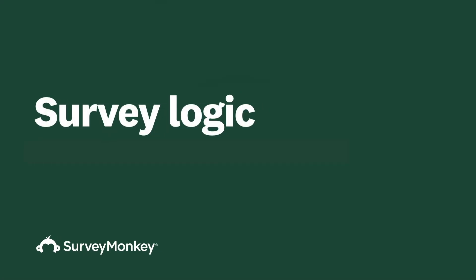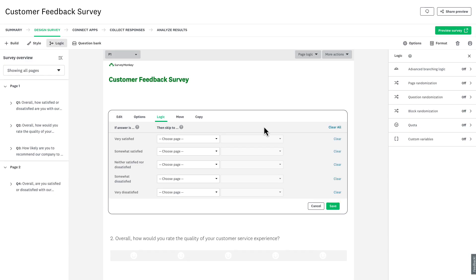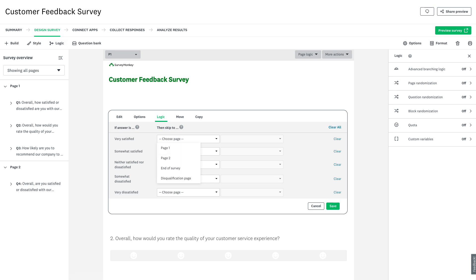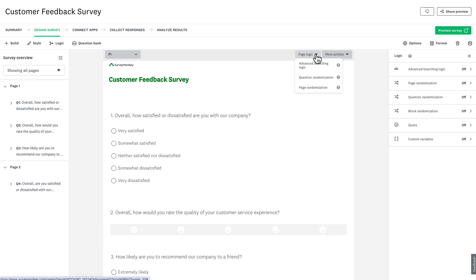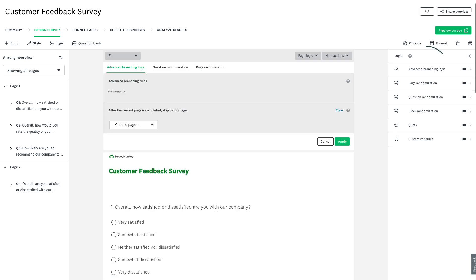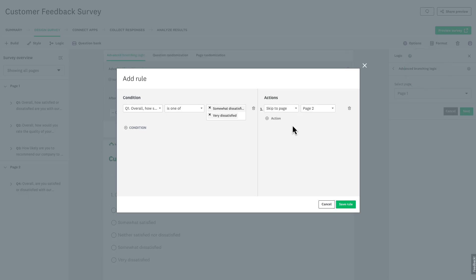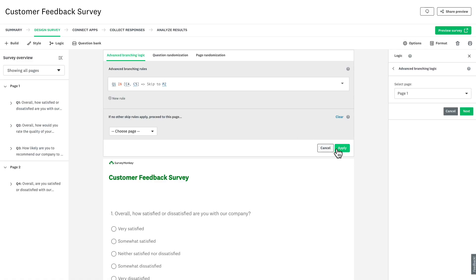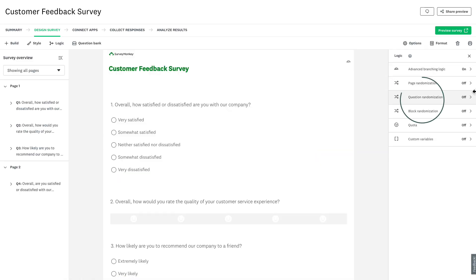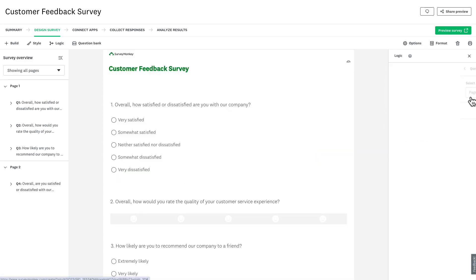Survey and form logic creates personalized experiences that lead to better data. Question skip logic, found in the question editor, lets you skip respondents to future pages, to the end, or disqualify them based on their answers. More logic features can be found under the Logic menu at the top. Advanced branching lets you combine multiple conditions with if-then logic.